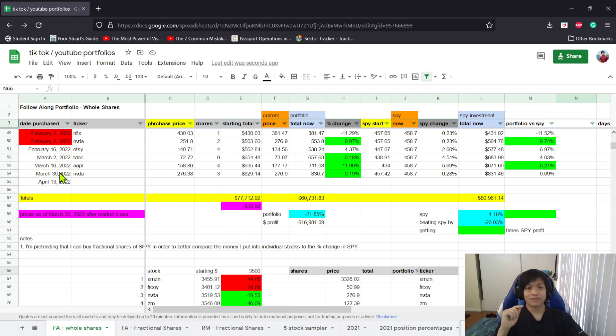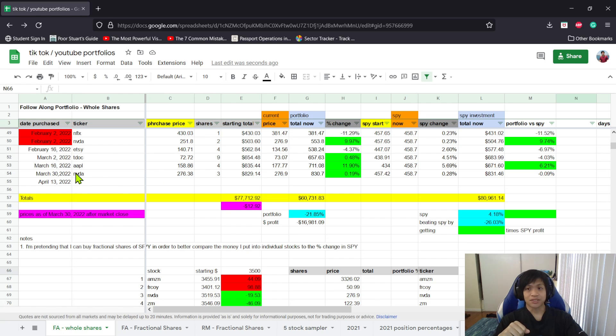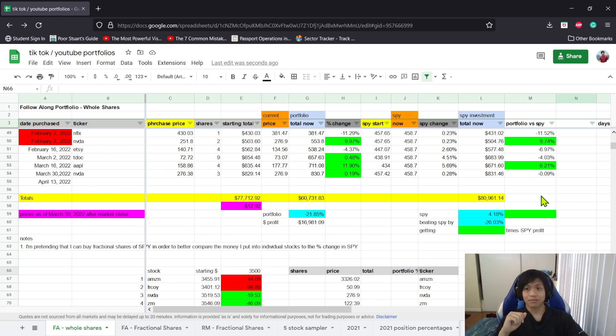We bought three more shares of Nvidia at $276.38 each. Before that, a couple of weeks ago, we bought some shares of Apple. That Apple purchase is beating the market by 6.21%.